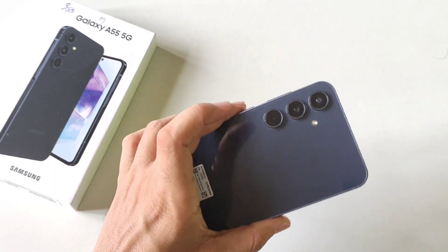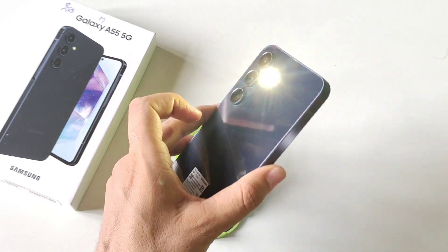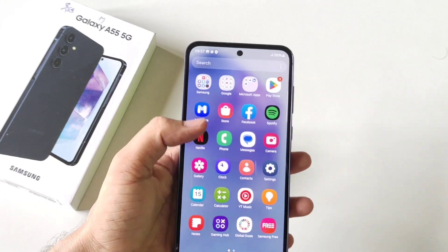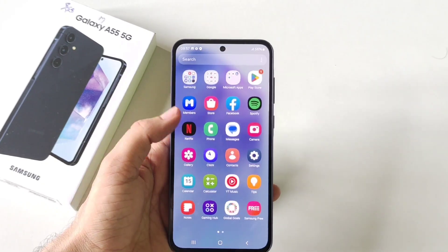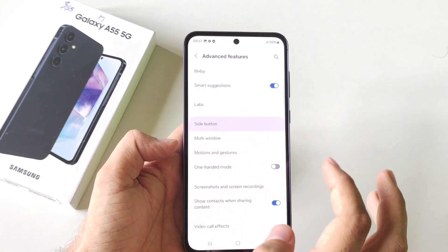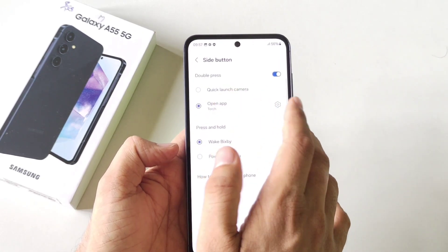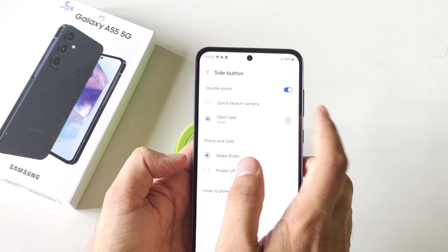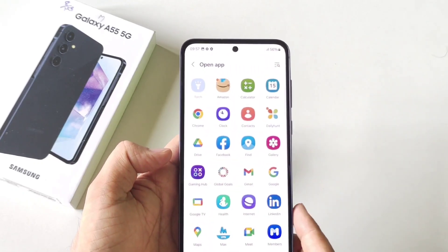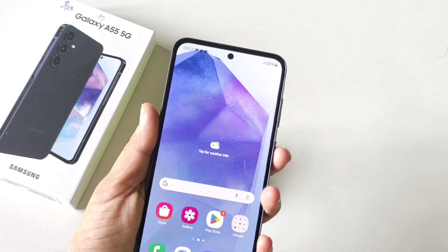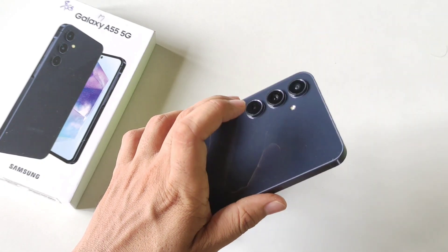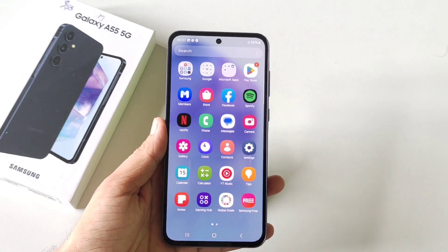You can also enable double press of the power button to open the torch. You can set any app for this specific action. Simply open your settings, scroll down and then click on advanced features. There you will see the option of side button. By default it is selected to quick launch camera. Click on the setting button and now you can select any app. If you want to keep the torch, then select the torch. Now whenever you double press the power button, it will turn on your flashlight, and if you press it again, it will turn it off.